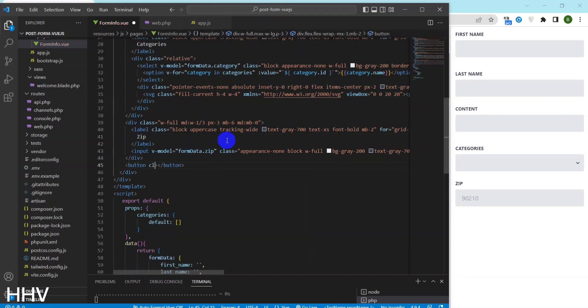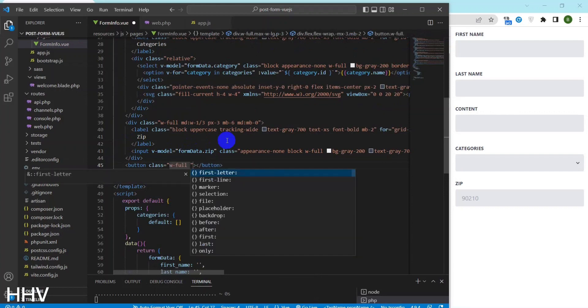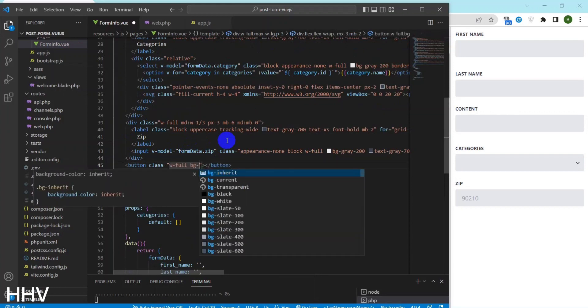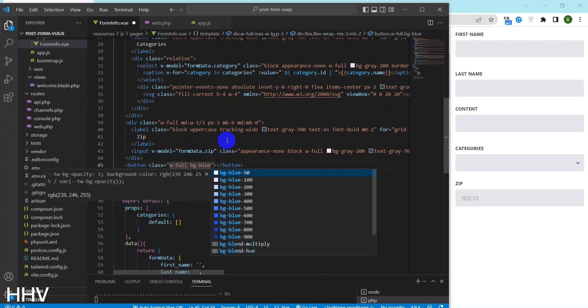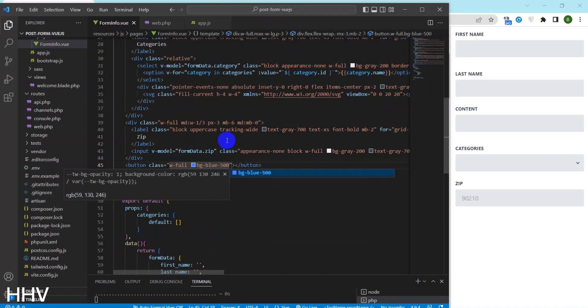I will create a button. When this button is clicked, the form will be submitted with Axios to Laravel for saving data to the database.